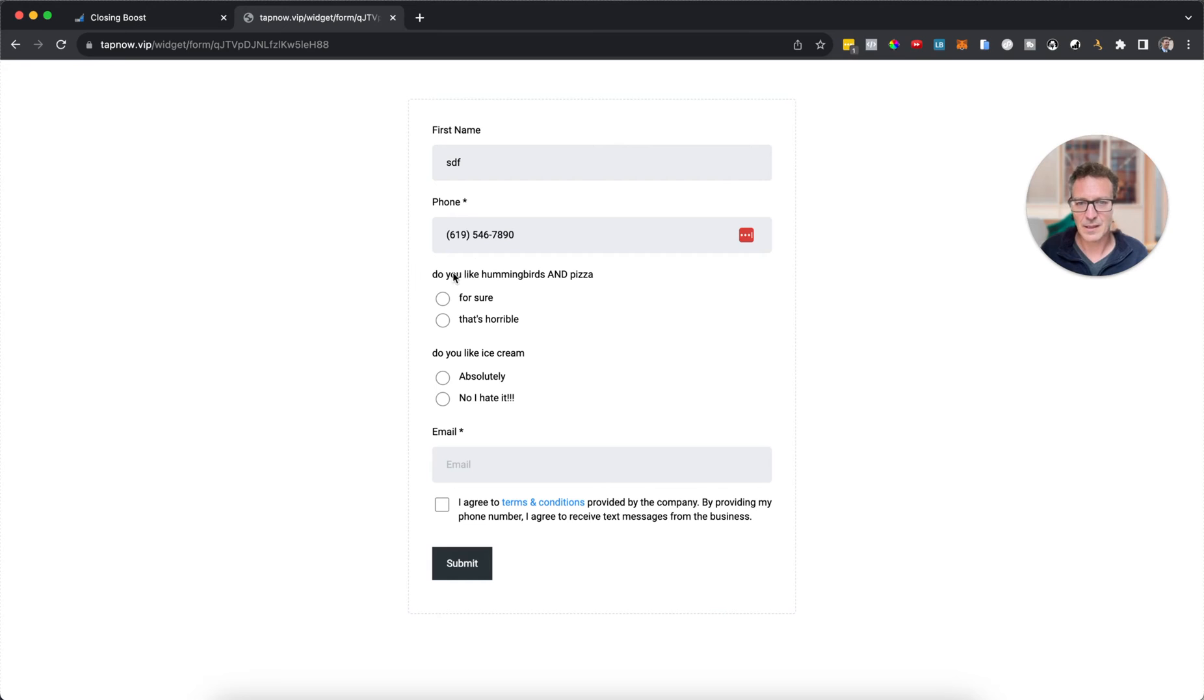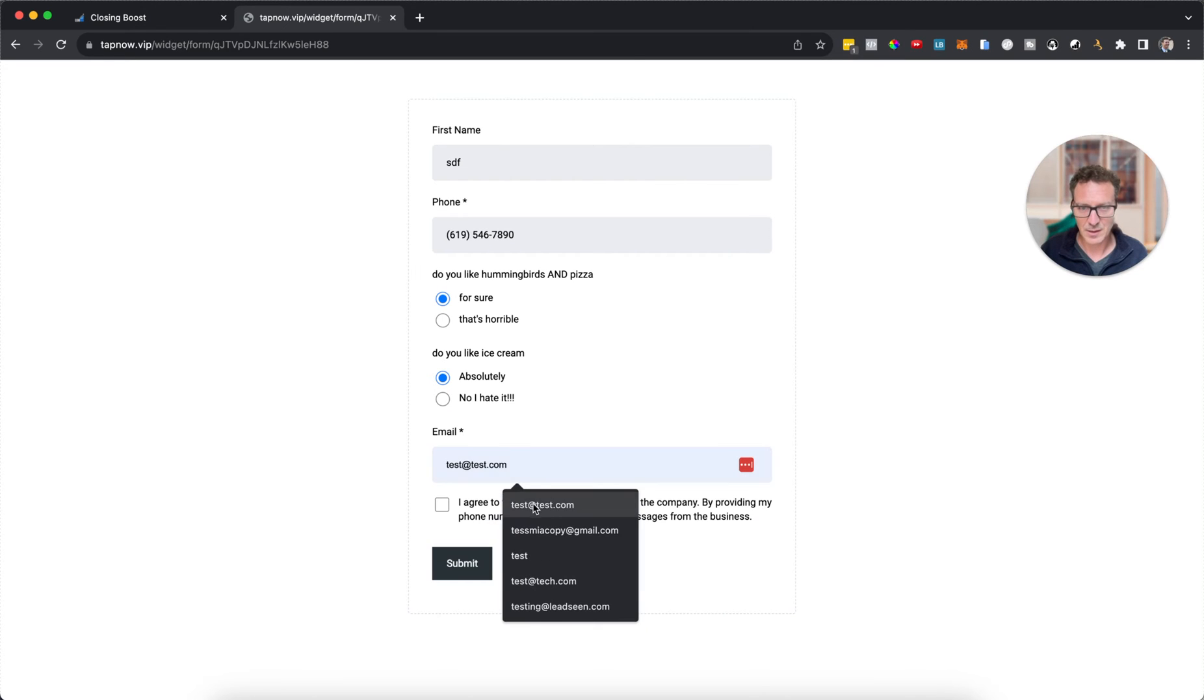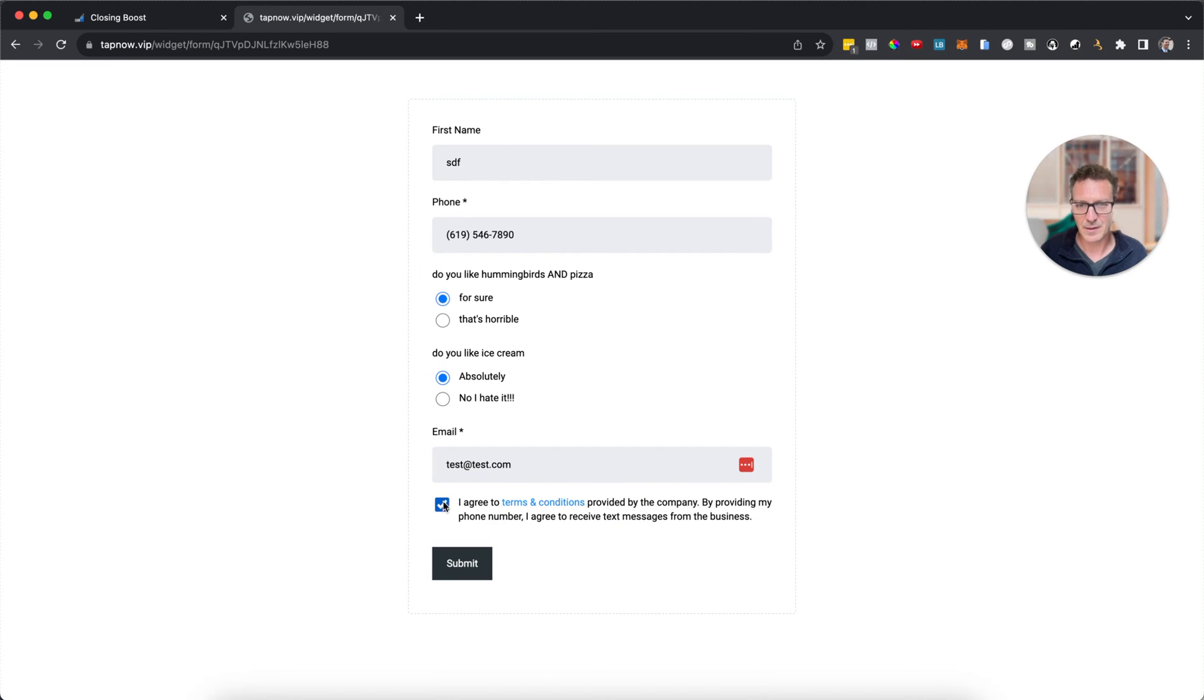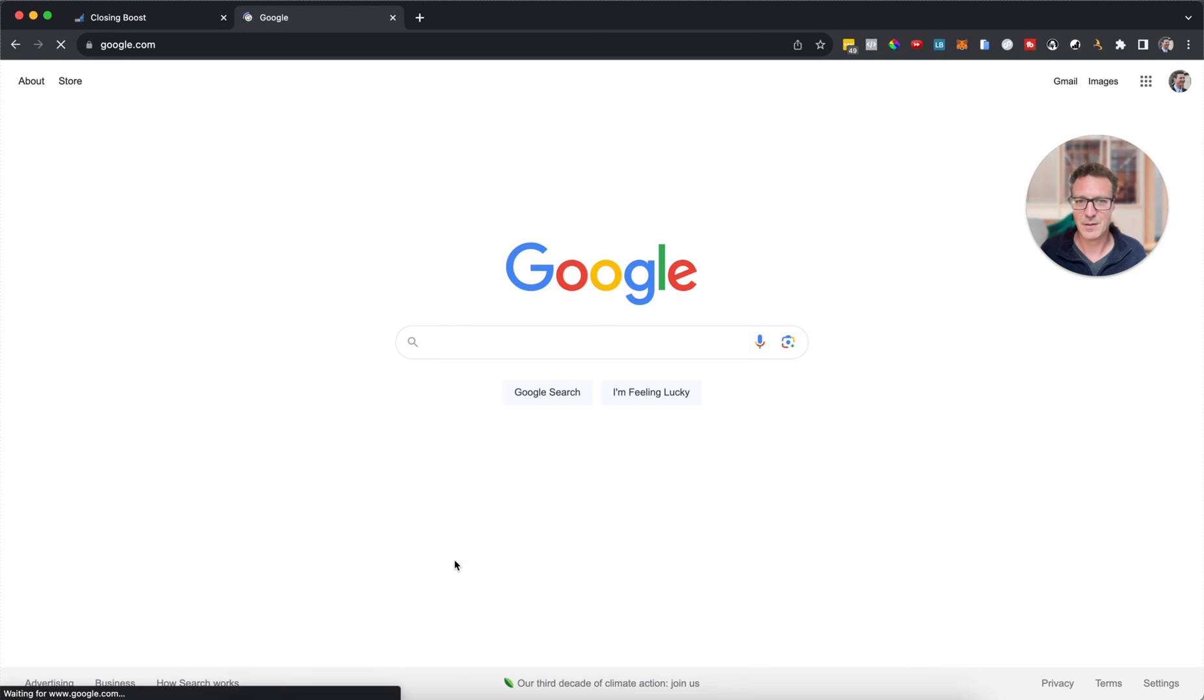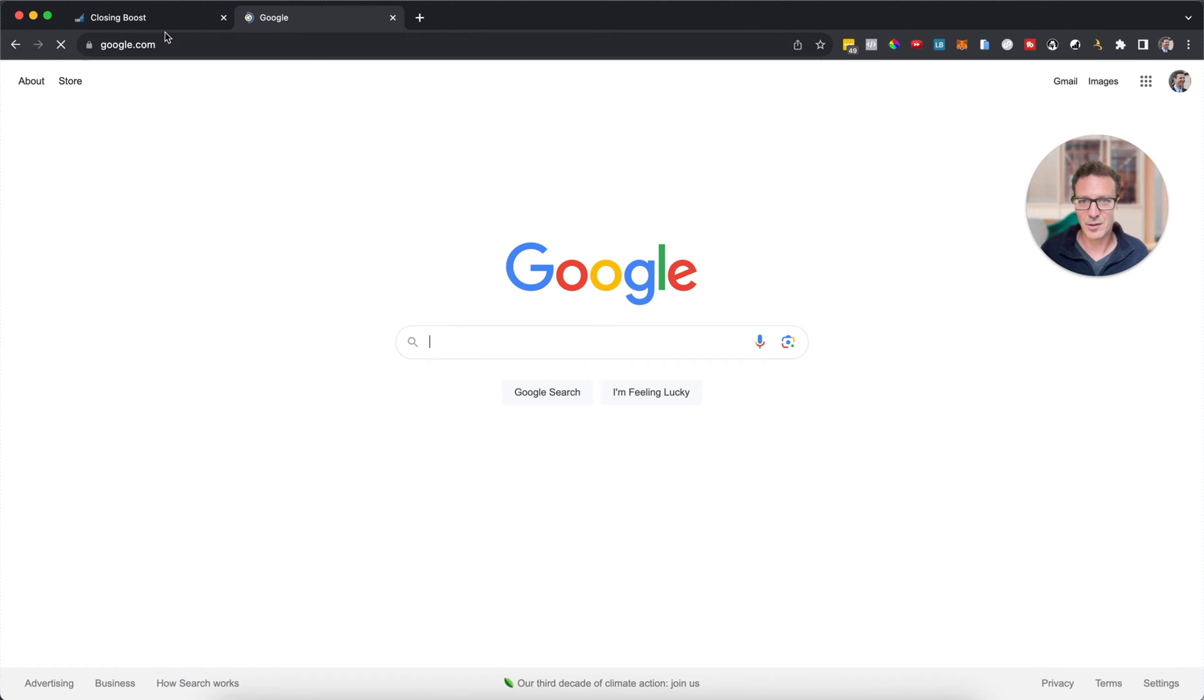Let's give it a whirl again. And this time I'm going to say 'for sure' and 'absolutely ice cream'. Here we go. And this time it redirected me to the different page.